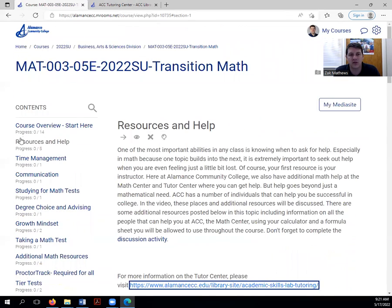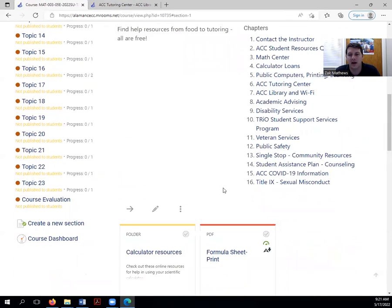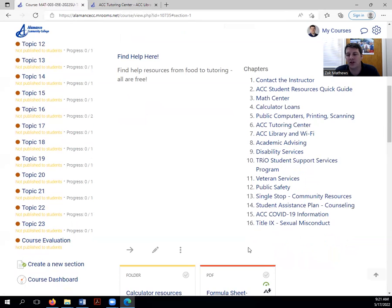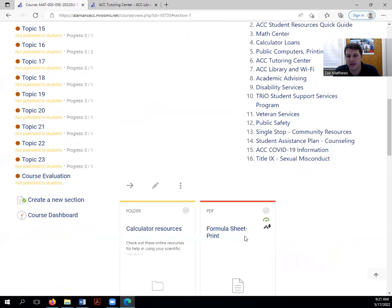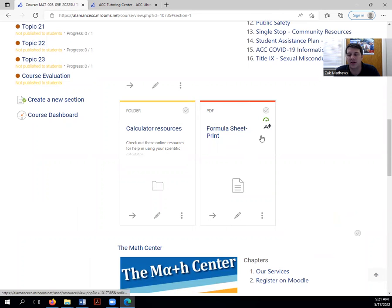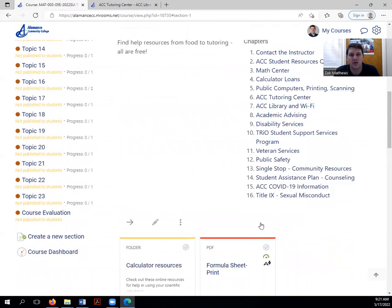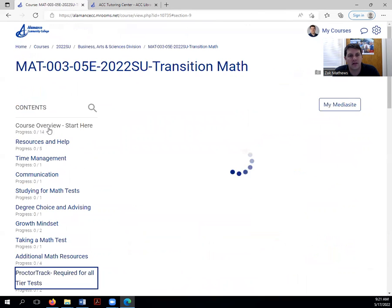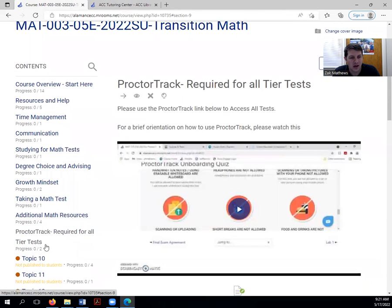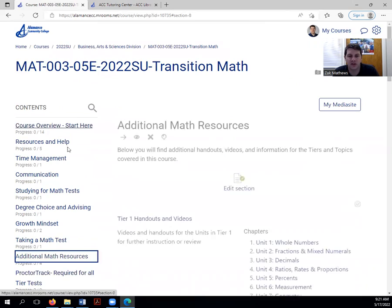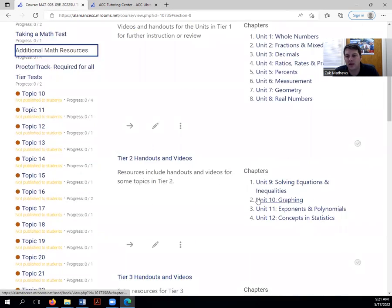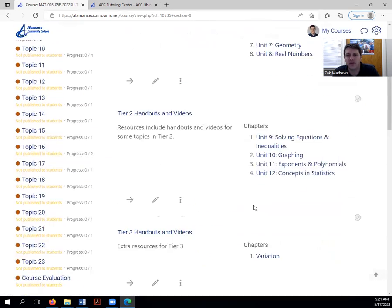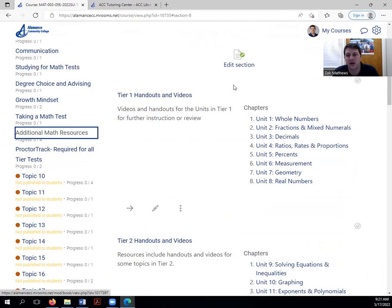Again, lots of resources on the resources and help tab of this Moodle page. But if for any reason you're having trouble navigating that page, just let me know. In addition, calculator resources, formula sheet information, you need to print this off. This is on the Moodle page as well. And then there's some additional math resources listed on this Moodle page too. You can look through those. They may be of use. Anything that you feel might be helpful or if you're having trouble navigating to those resources, reach out. Ask me, ask your instructor when you're struggling.